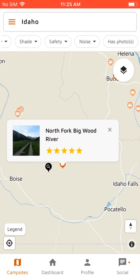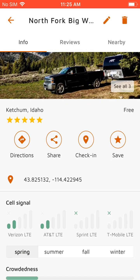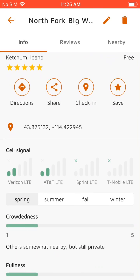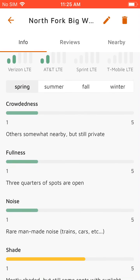But we'll go ahead and click on one of these campgrounds here — North Fork Bigwood River — and get some more information about it. So we've got pictures, the rating, and cell signal.